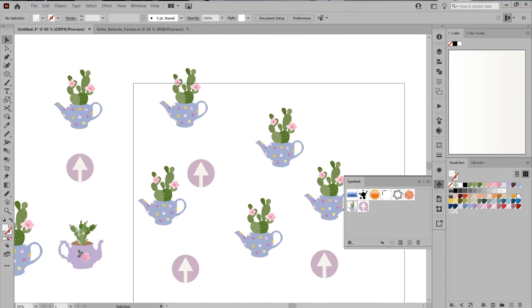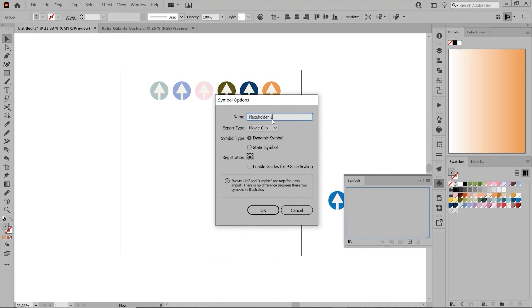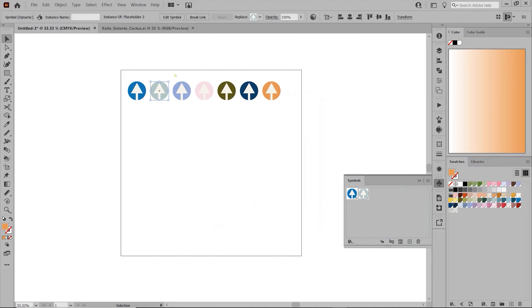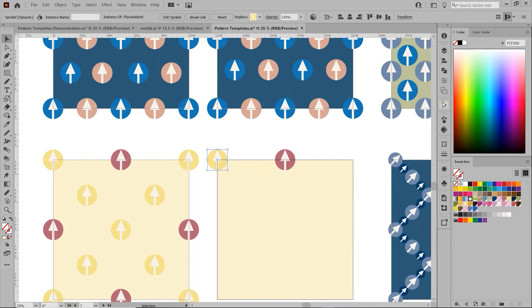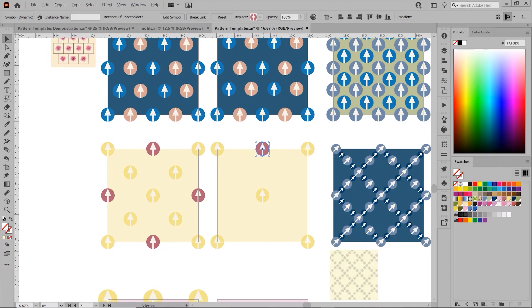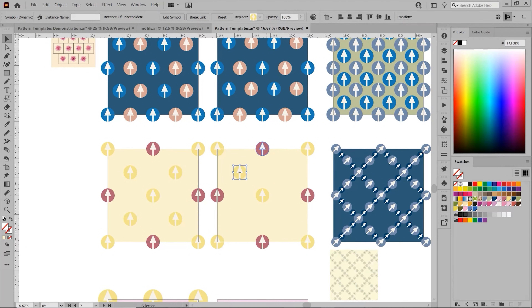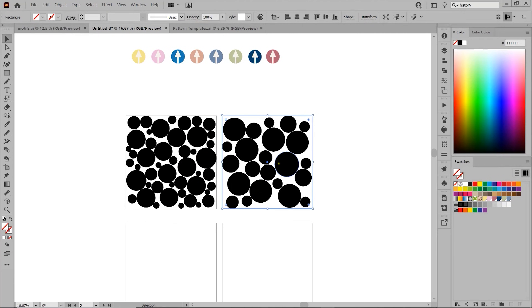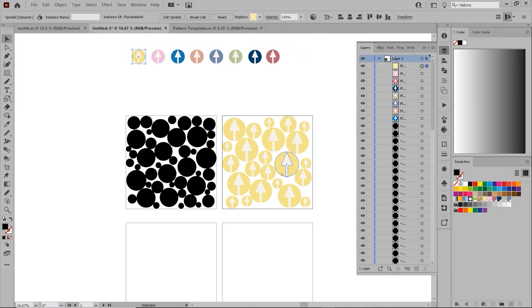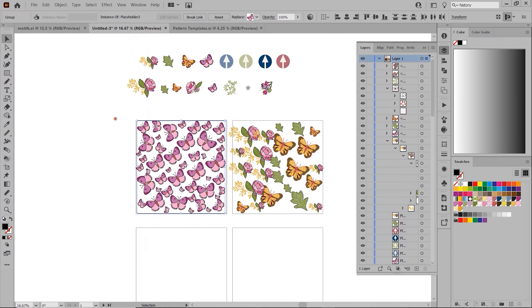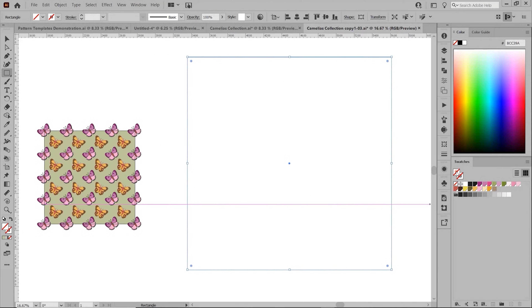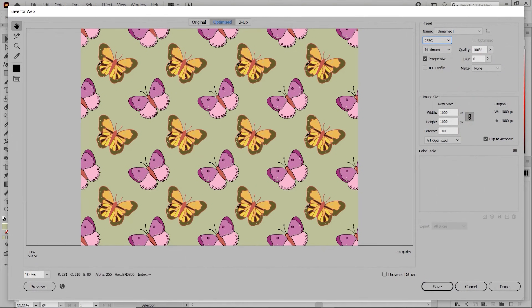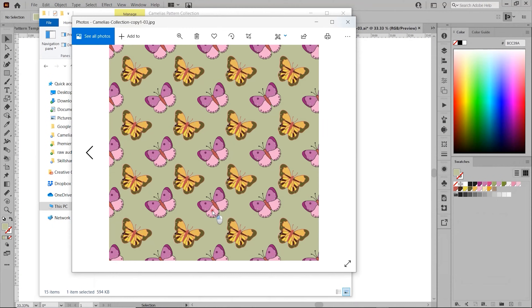In this class, I will show you what symbols are and how they work, how to create and save a library of symbols including symbols for your backgrounds, how to create and use actions to speed up your work, how to set up randomly and manually arranged pattern templates, how to use scripts to create random layouts of motifs, how to randomly rotate, flip and shrink your motifs, how to make pattern tiles, and how to export your tiles to upload on POD sites such as Spoonflower.